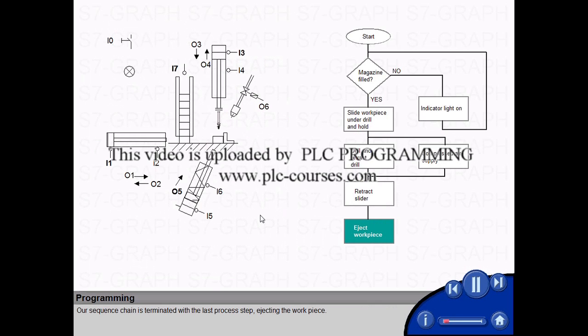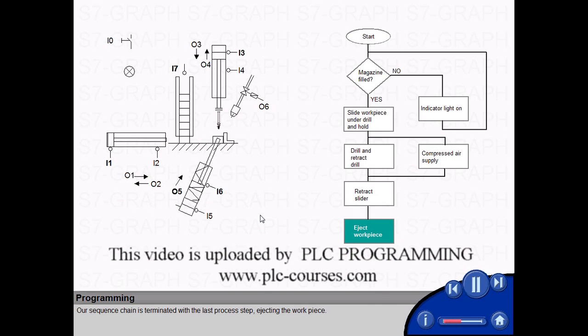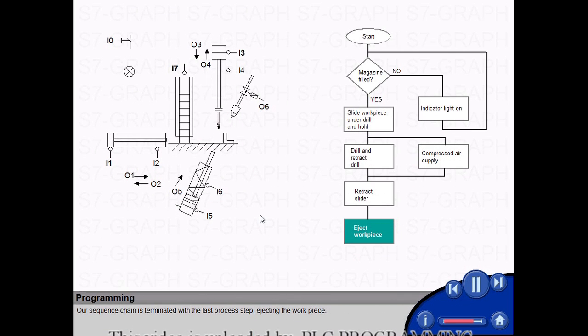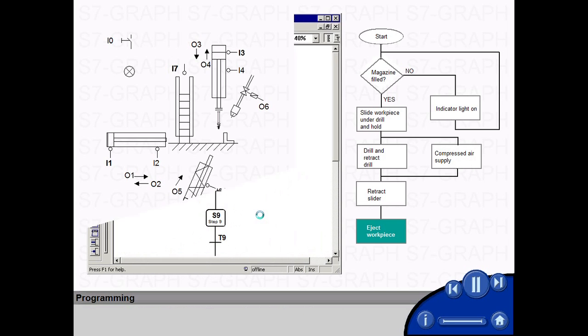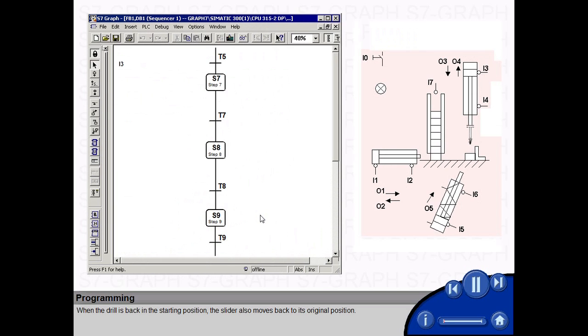Our sequence chain is terminated with the last process step, ejecting the work piece. When the drill is back in the starting position, the slider also moves back to its original position.